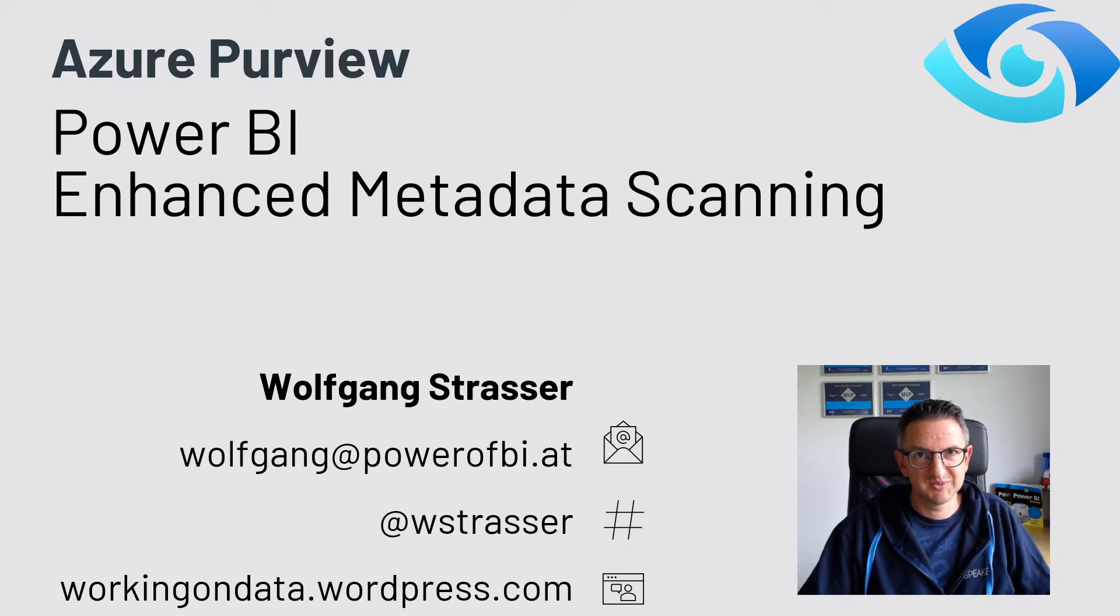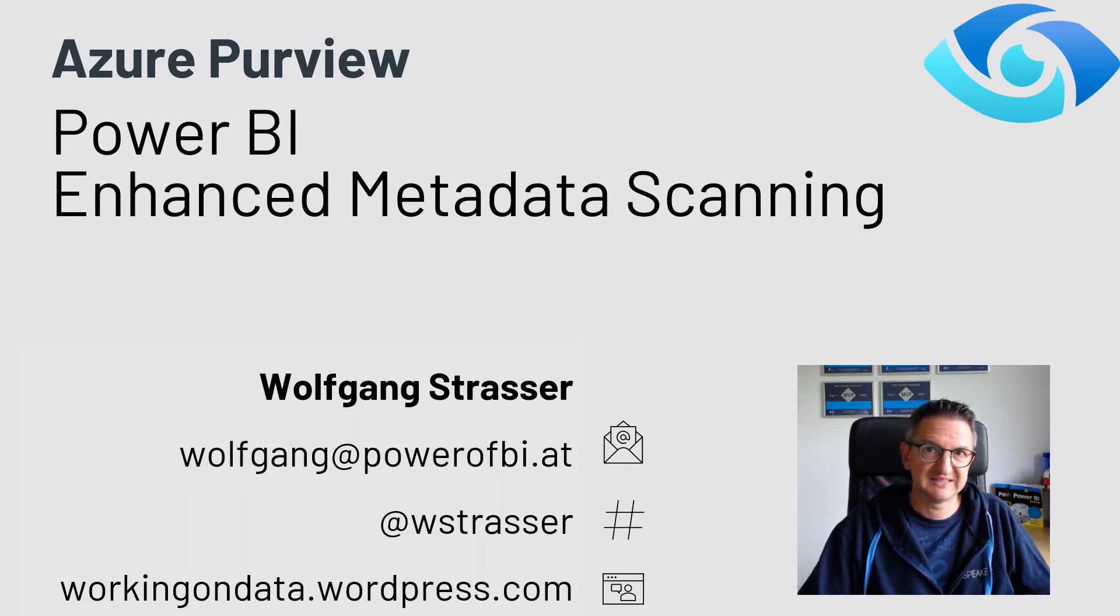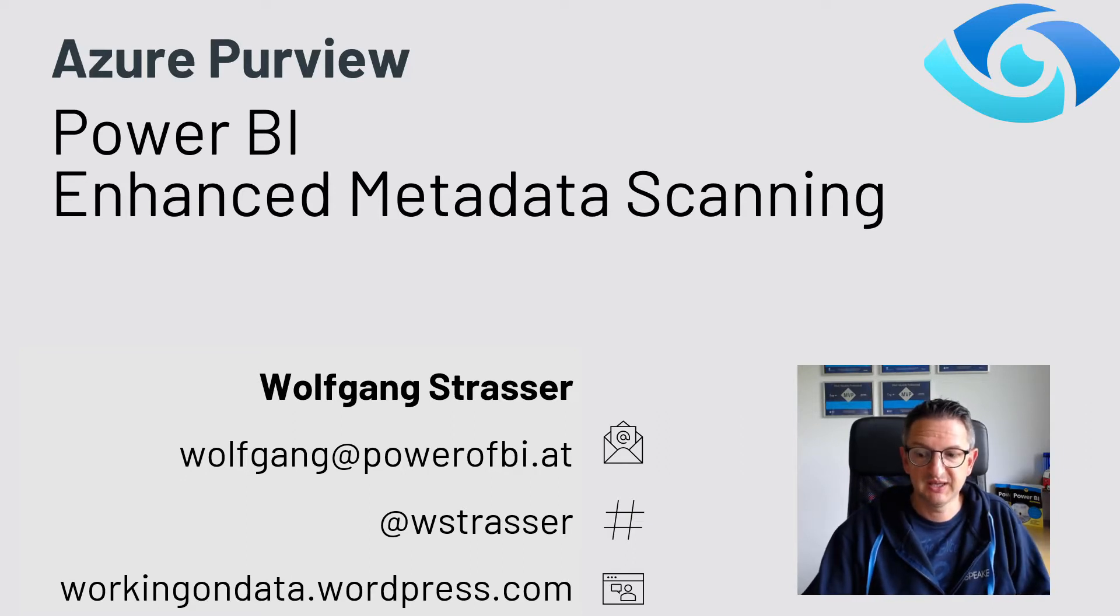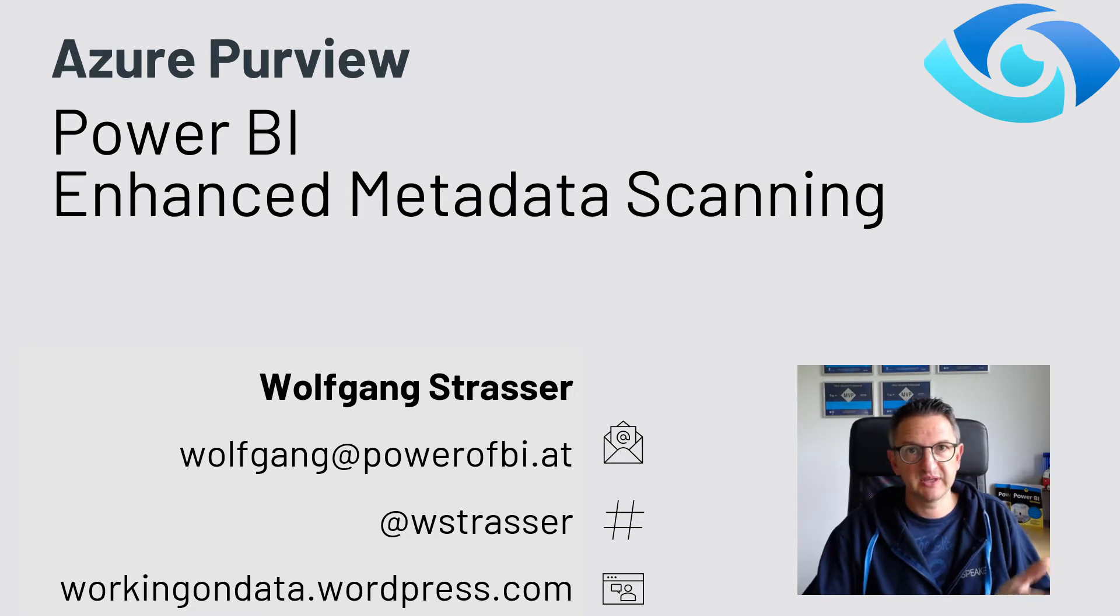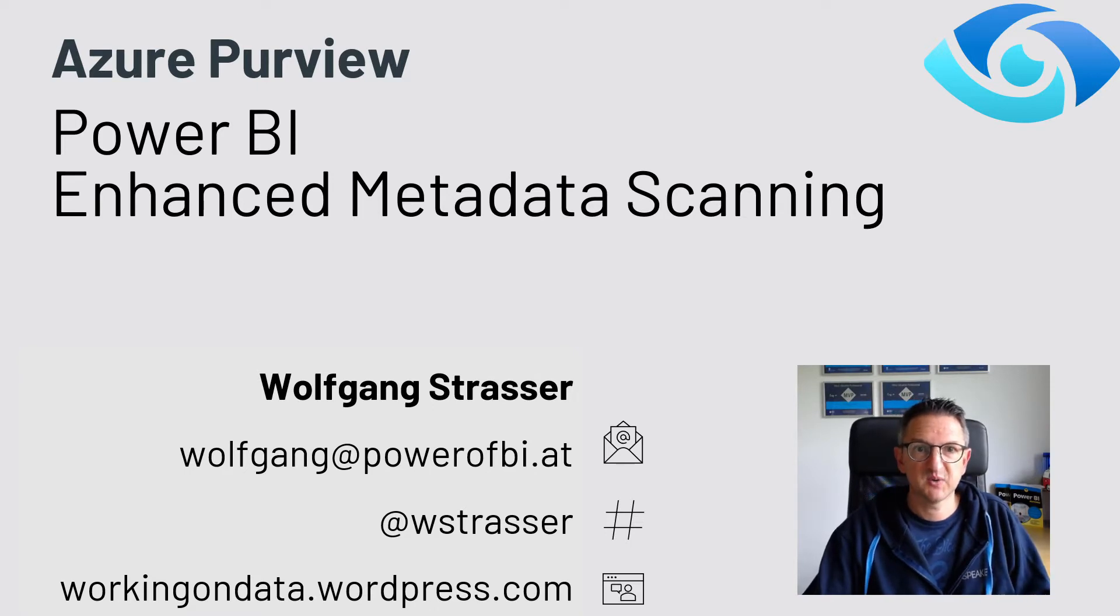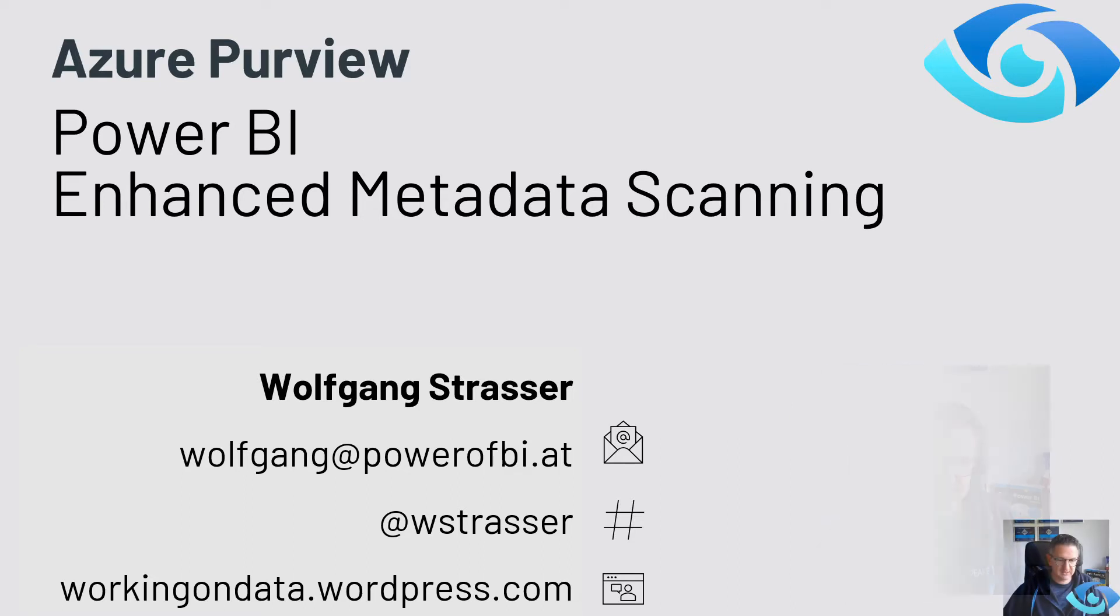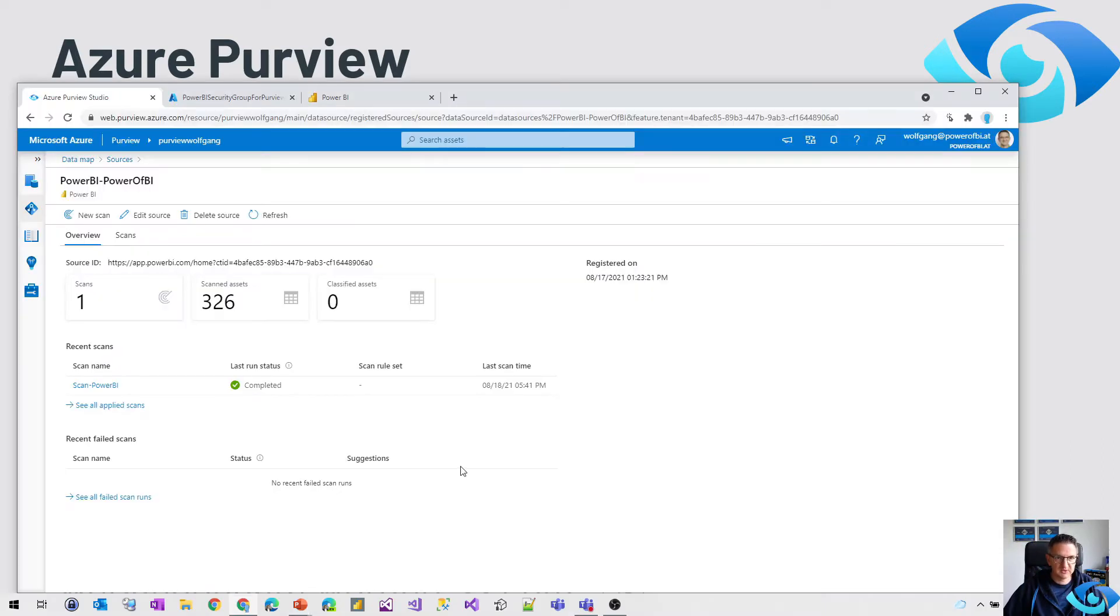Hi and welcome to another Azure Purview video. It seems like it's Azure Purview week and today I would like to show you the new and enhanced Power BI advanced metadata scanning. So let's head over to the web browser.